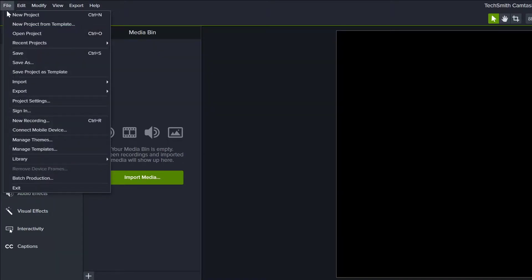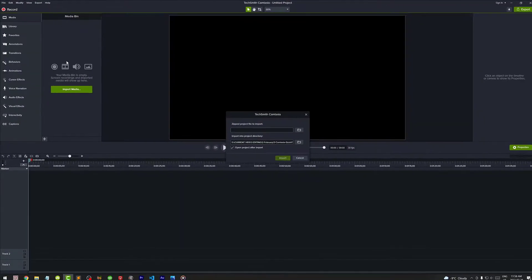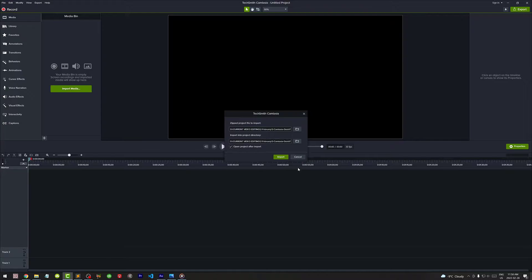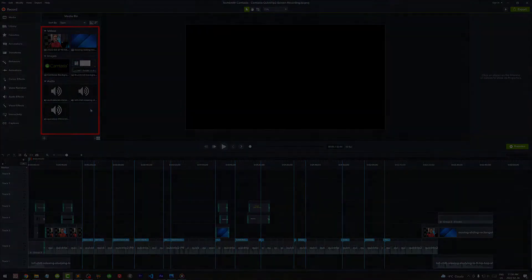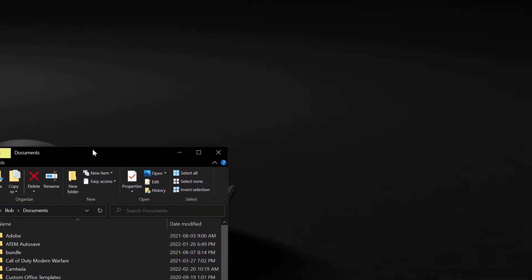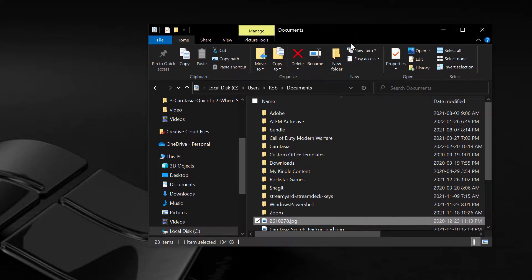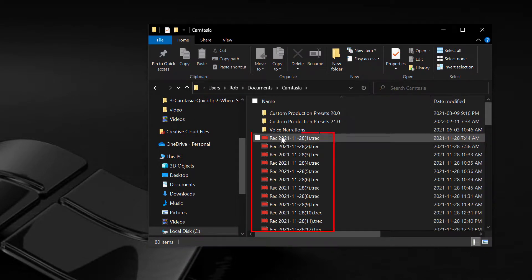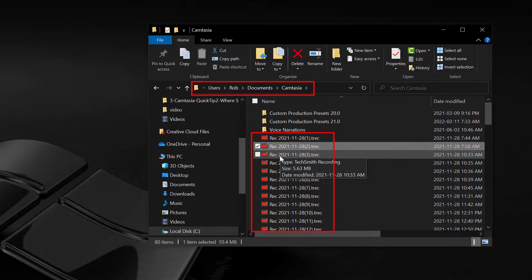If you ever need to revisit the project and open it by importing the zip file, all your assets including your screen recordings will be there. However, if you want to keep a copy of all your assets organized in a separate project folder, you may want to locate where the screen recordings are saved so you can copy them over.